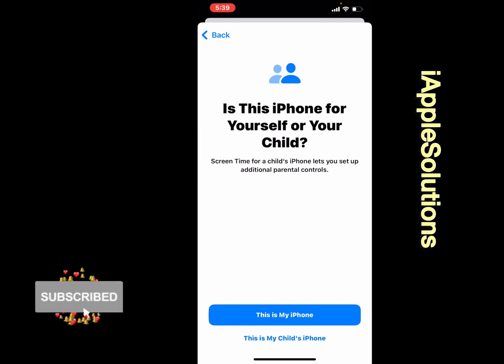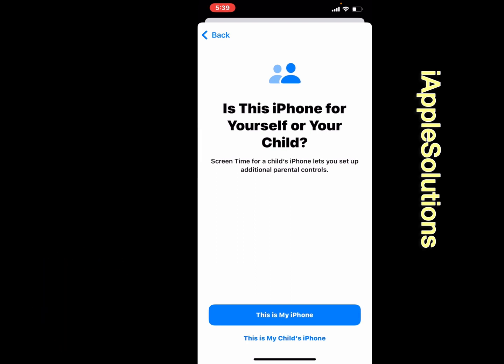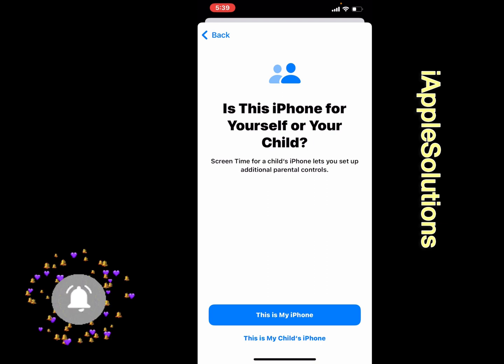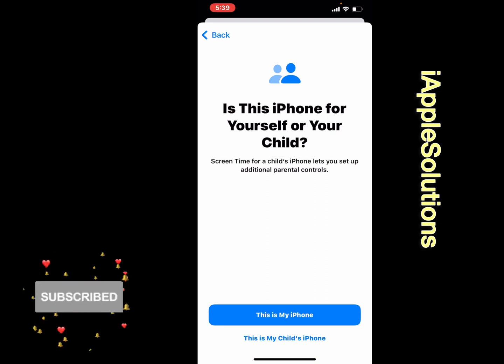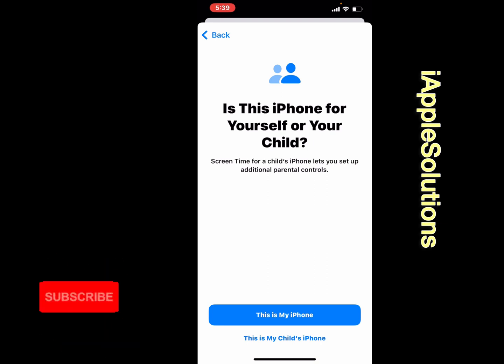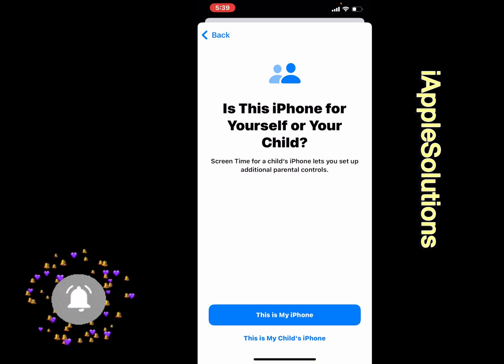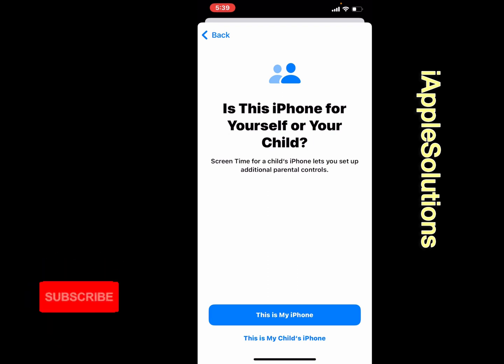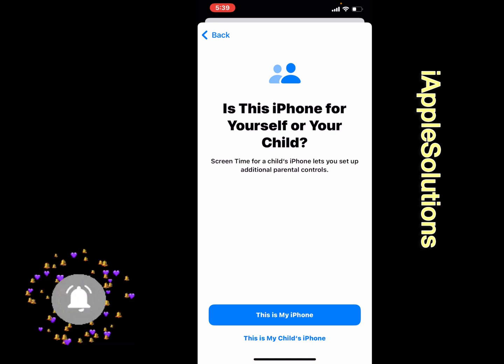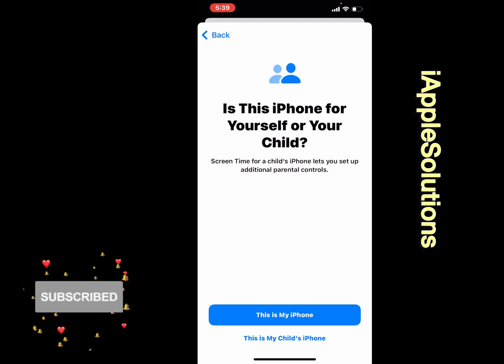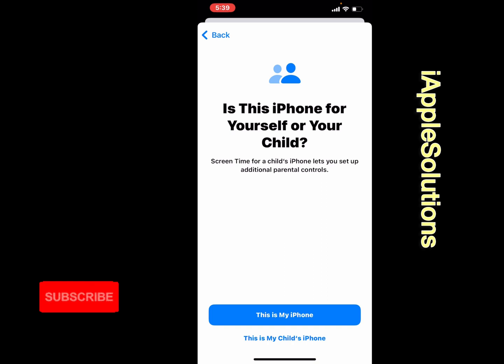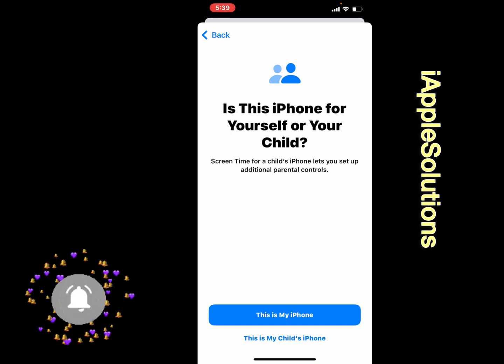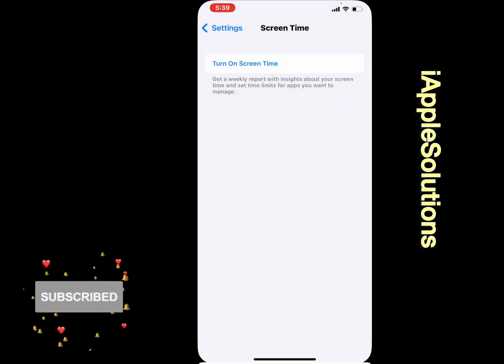Is this iPhone for yourself or your child? Screen Time for a child's phone lets you set up additional parental controls. Tap on This Is My iPhone. If your iPhone is yours, simply select This Is My iPhone. If it's your child's phone, set This Is My Child's iPhone.